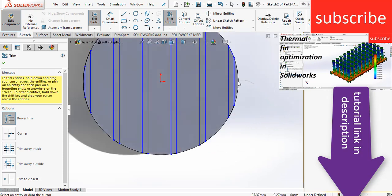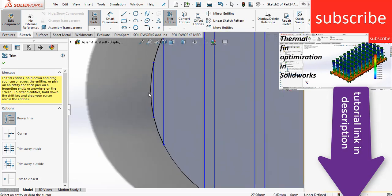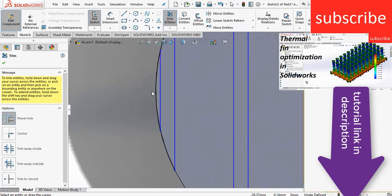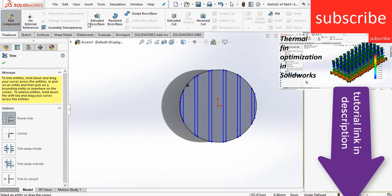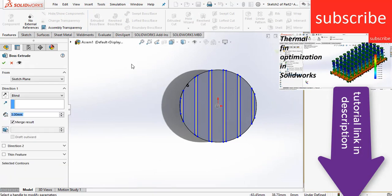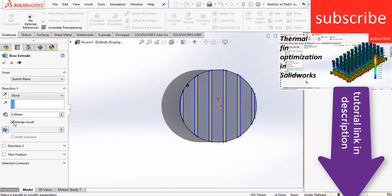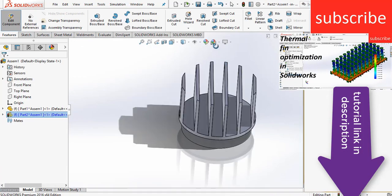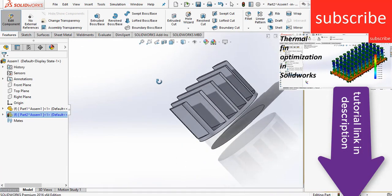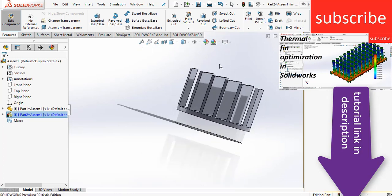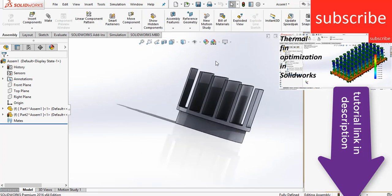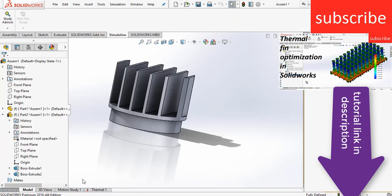And trim this and the last line here is this. Now go to extrusion, click on extrude boss base, make it extrusion up to 30mm. So this is basically our fin. So exit the assembly edit mode. Now in the geometry, so what we can do is go to the simulation tab.